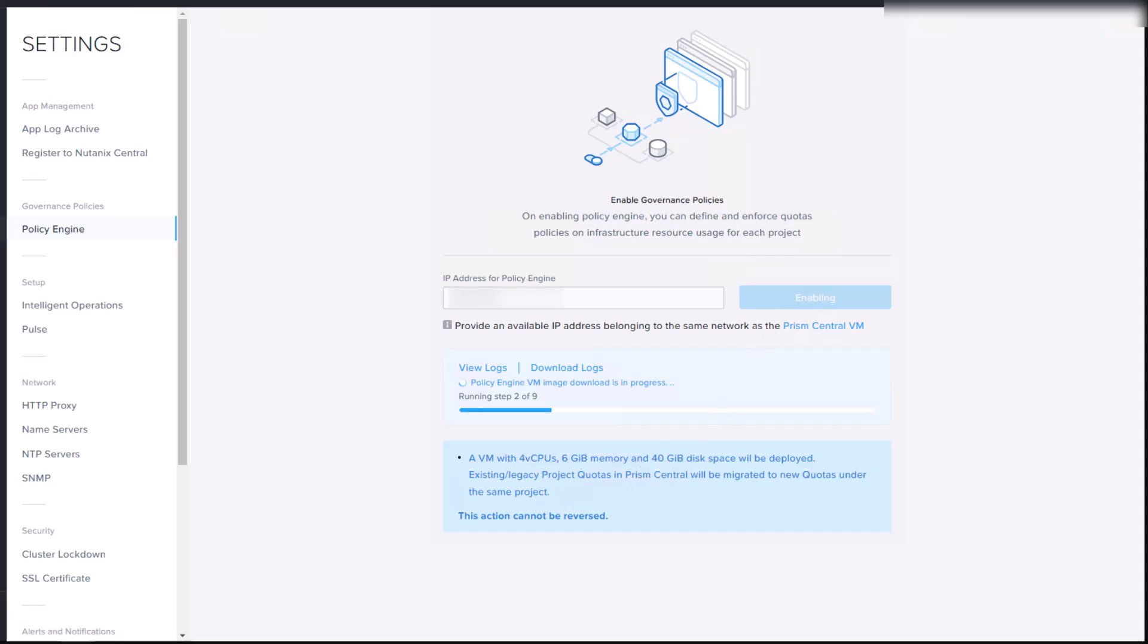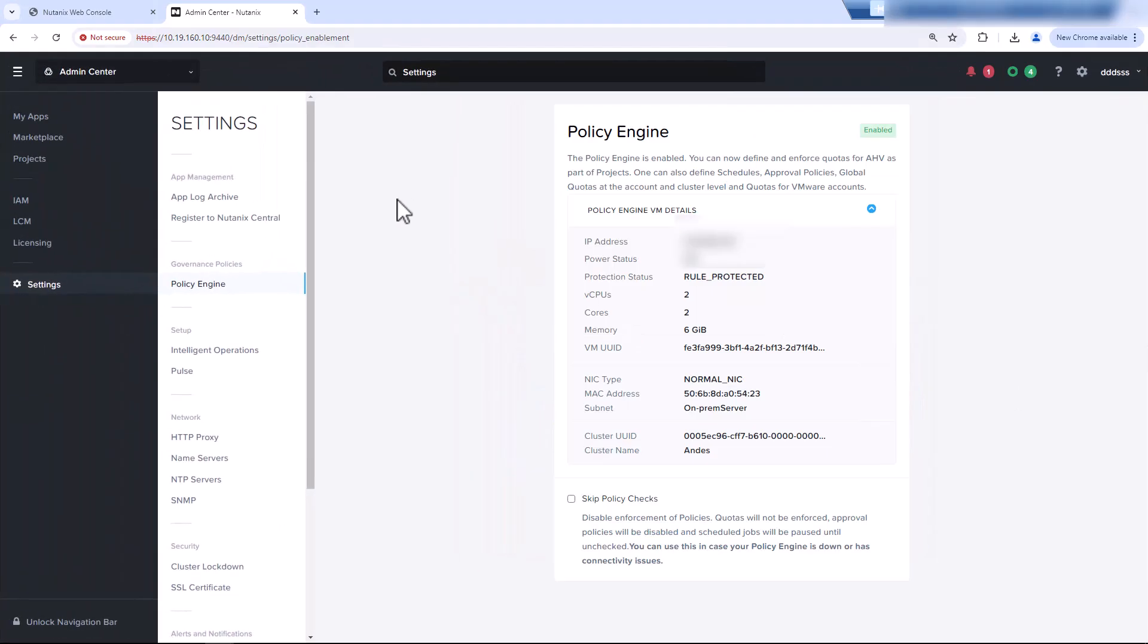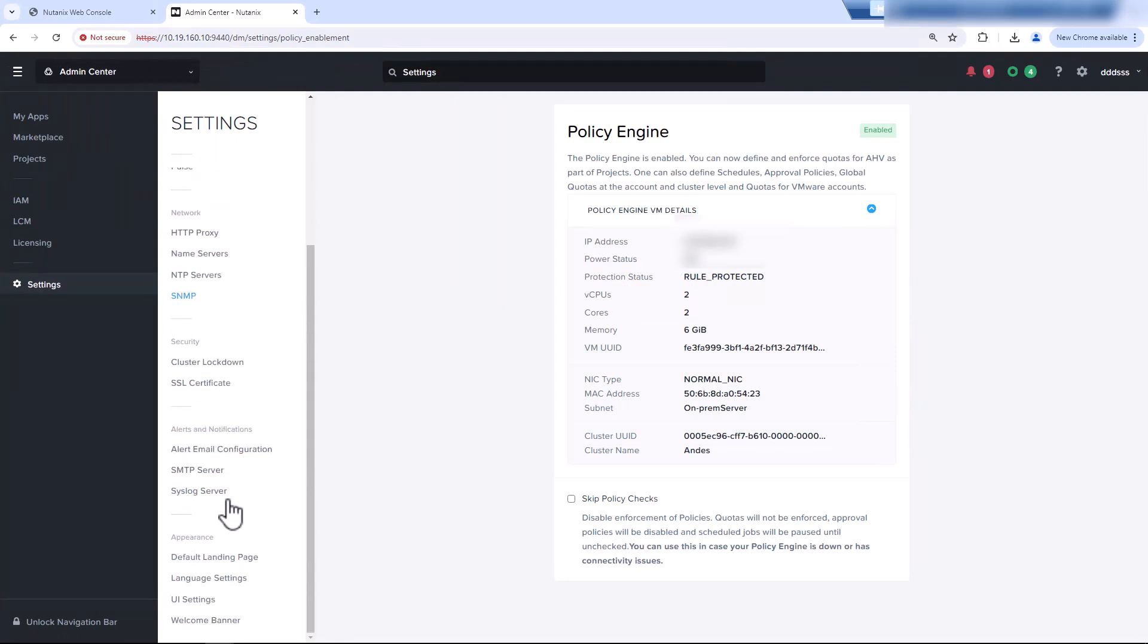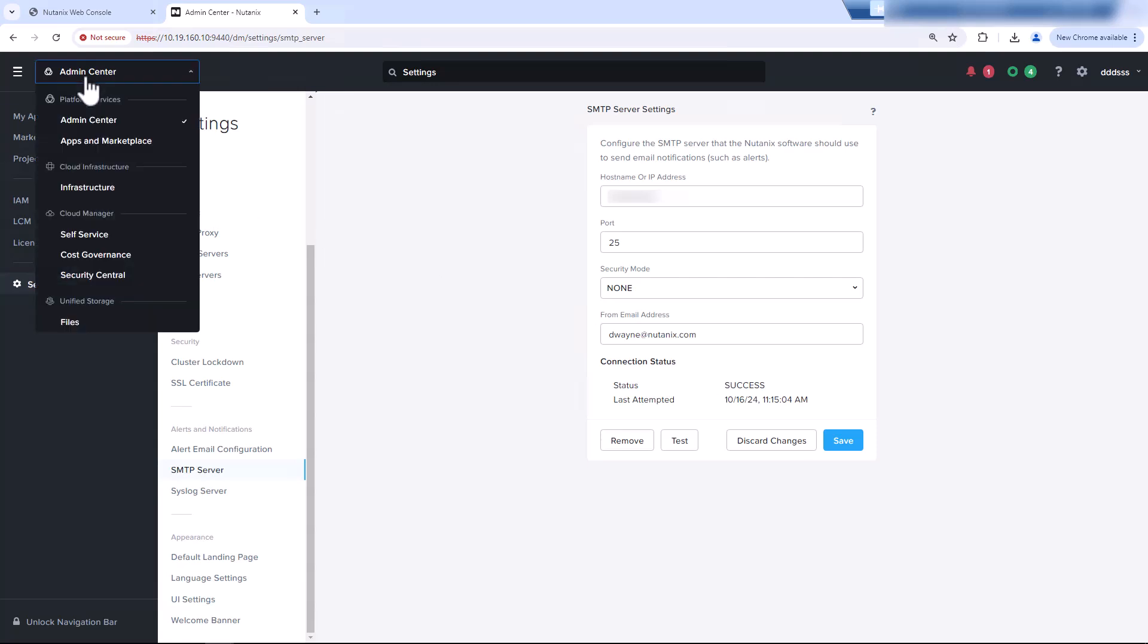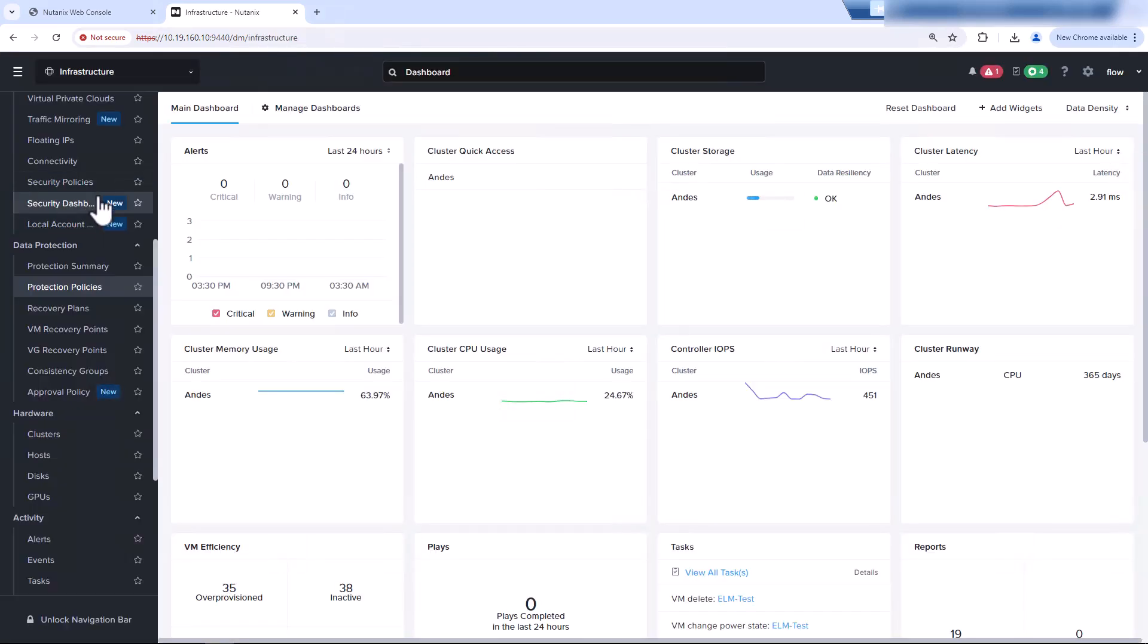Let's pop back into our Prism Central. So the other requirement is setting up a relay. So you'd have to have a relay server as the approval policy is going to send emails to the people on the approval list. You can use local IAM accounts to Prism Central, or if you have Active Directory set up, you can use those as well.